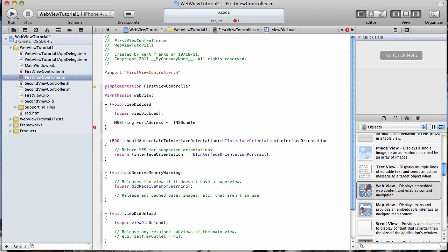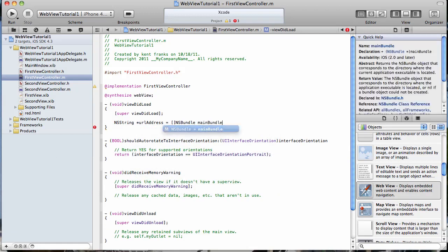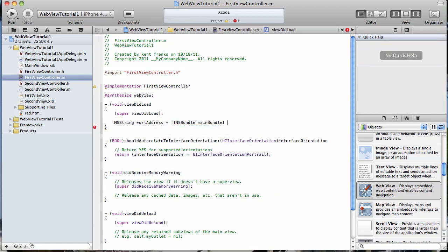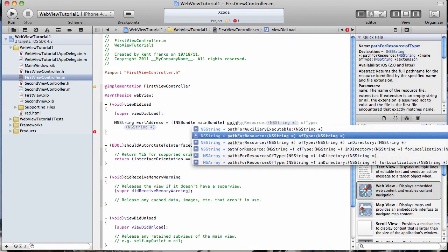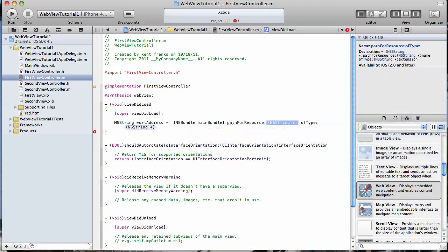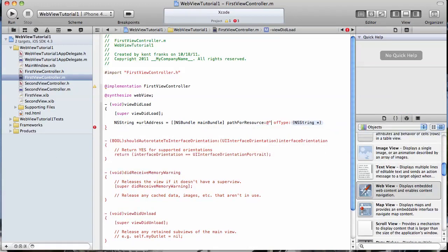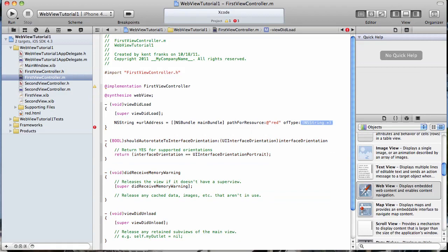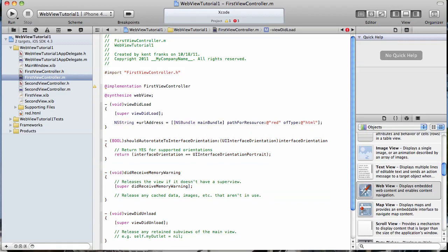And then this is going to get a resource path and it's going to get it out of the main bundle. So we're going to declare NS bundle, main bundle, and then path for resource. And the name of our file is red and it is of the type HTML. So that's going to get a path to our resource, which in this case is our red HTML file over here. It's just going to stick it in a string there.